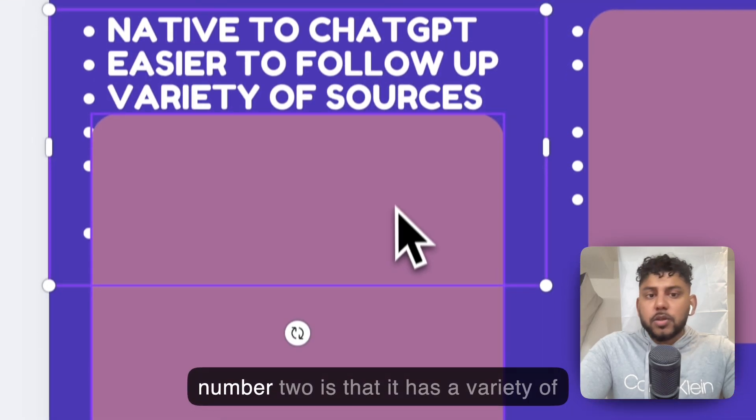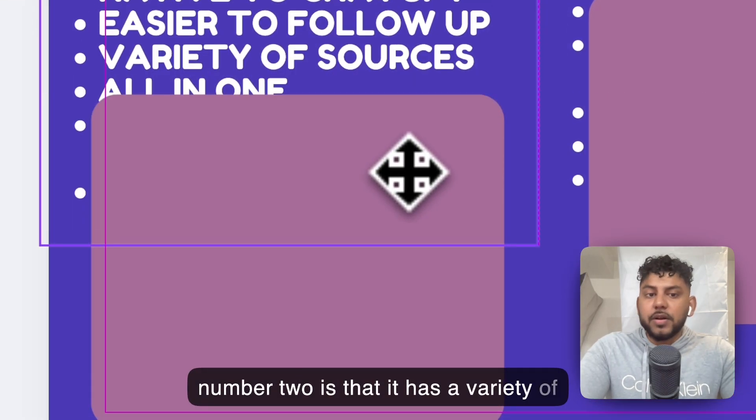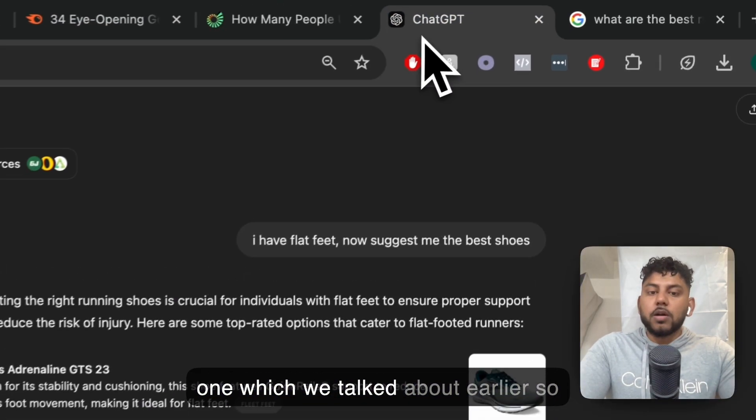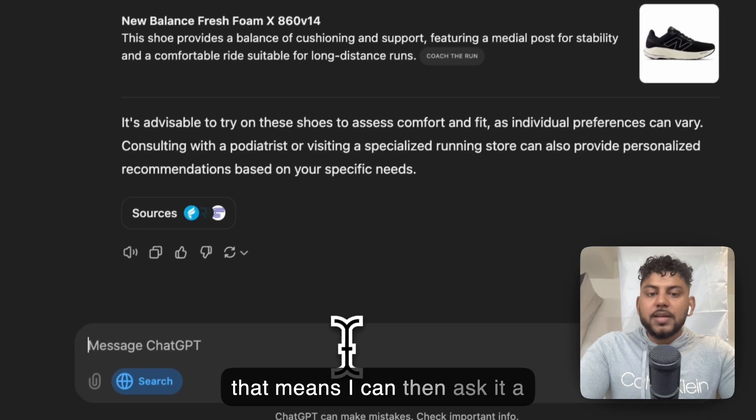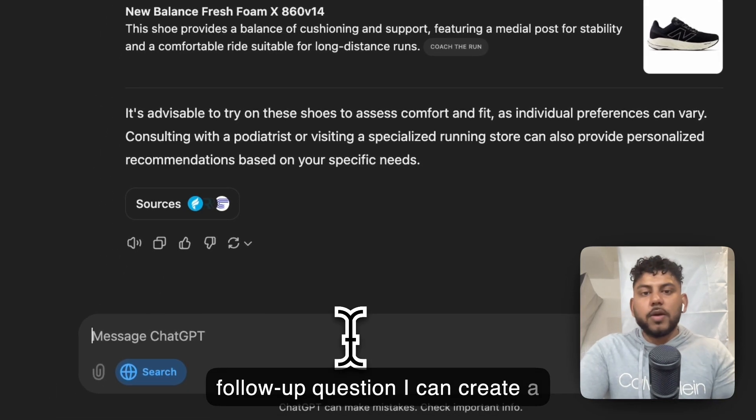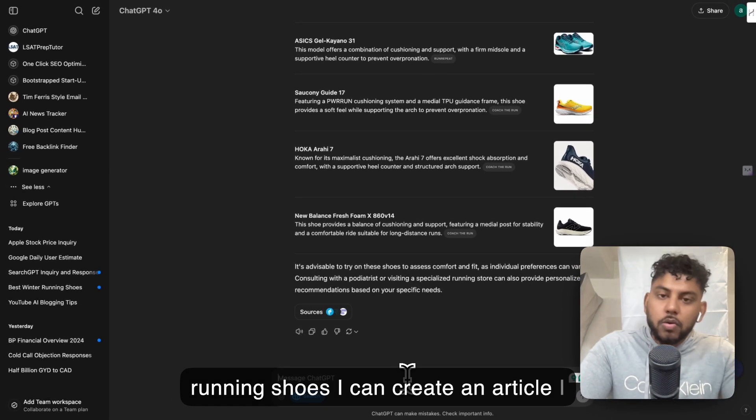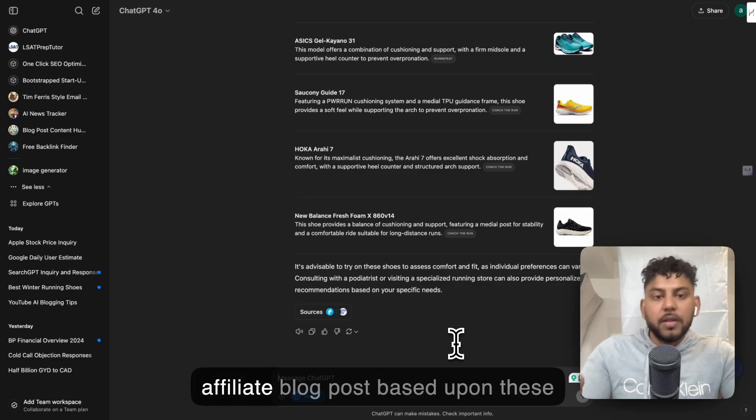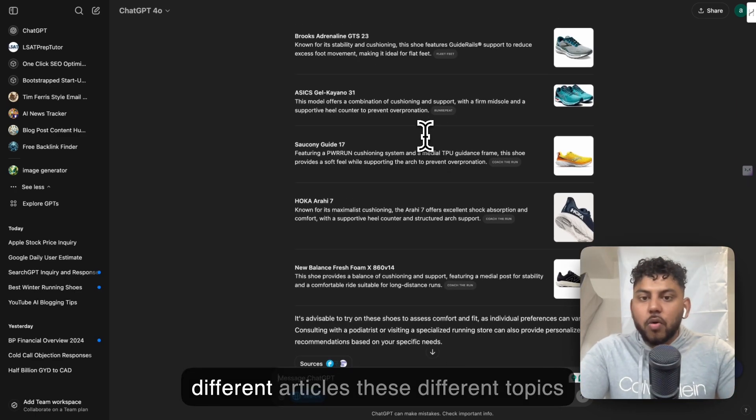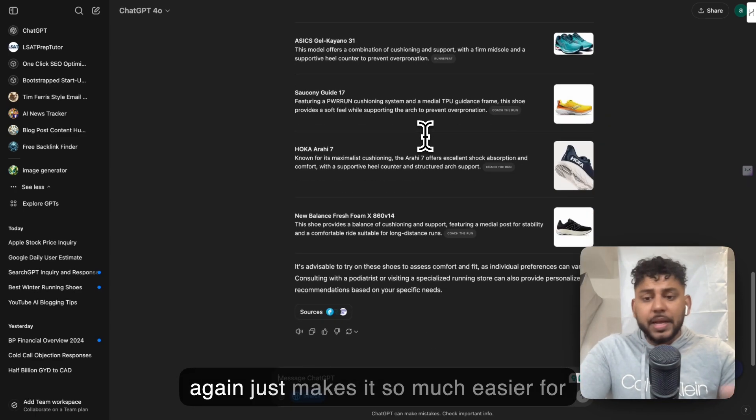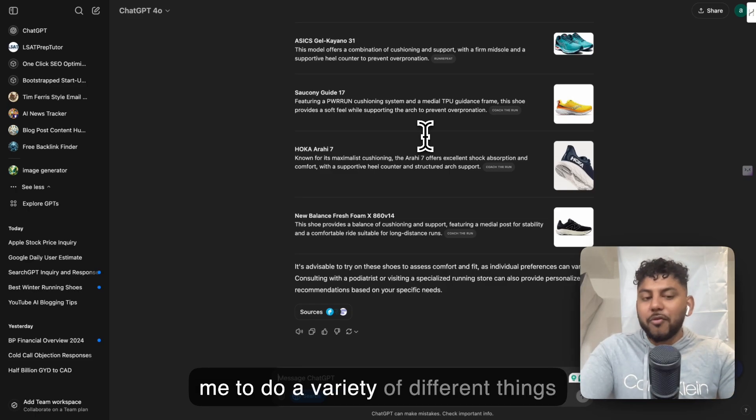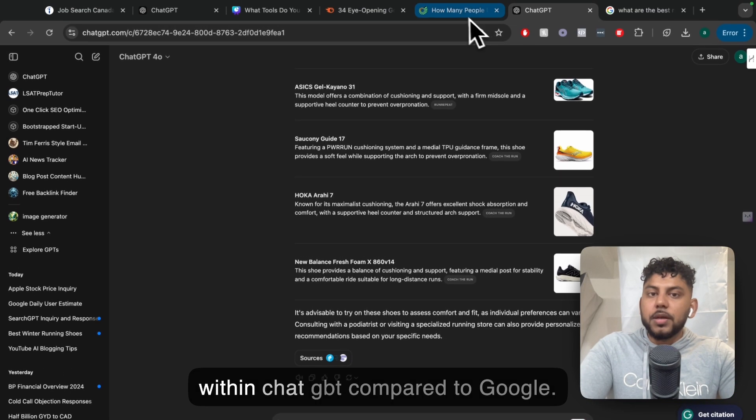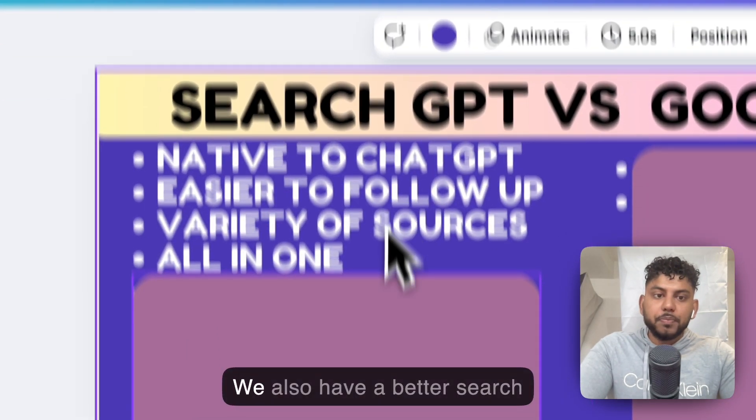So that's number two: it has a variety of sources. It's all in one, which we talked about earlier. That means I can then ask it a follow-up question. I can create a chart based upon some of the best running shoes. I can create an article. I can create an Amazon affiliate blog post based upon these different topics. It just makes it so much easier for me to do a variety of different things within ChatGPT compared to Google.